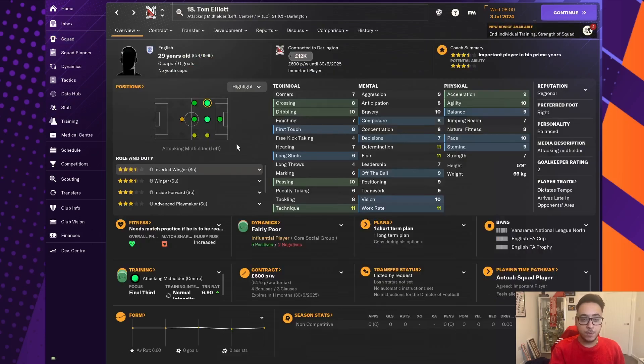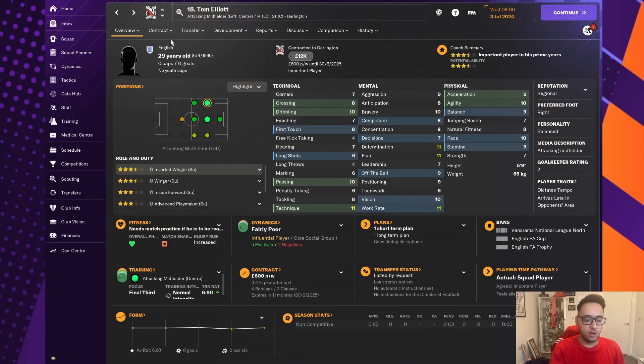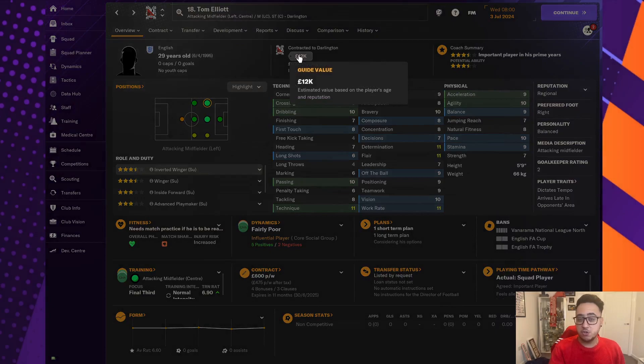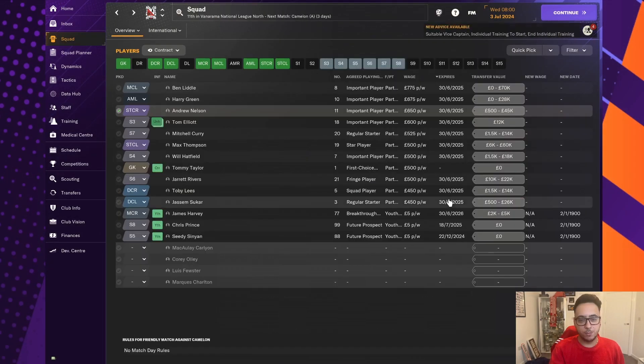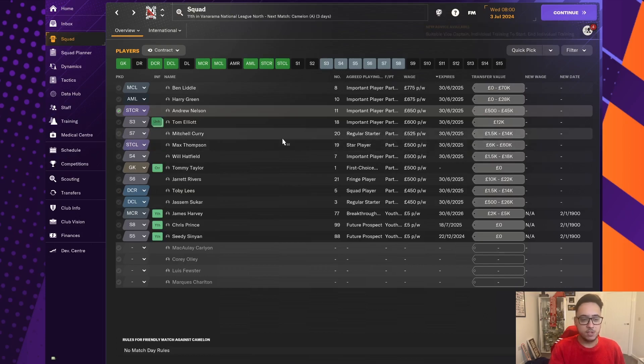This guy, Tom Elliott, he's transfer listed. We brought him in last season. He's been absolutely a huge flop, if I'm honest with you. And also started kicking off that he's not being played enough. So, £600 a week, £12,000 transfer value. If we can get some money for him, it'll give us maybe the amount of money to get two more players in his position.